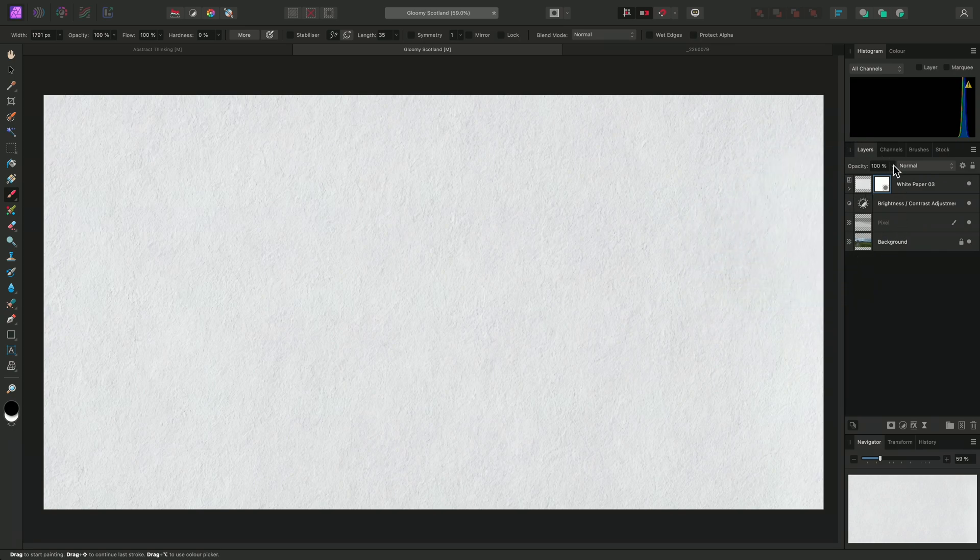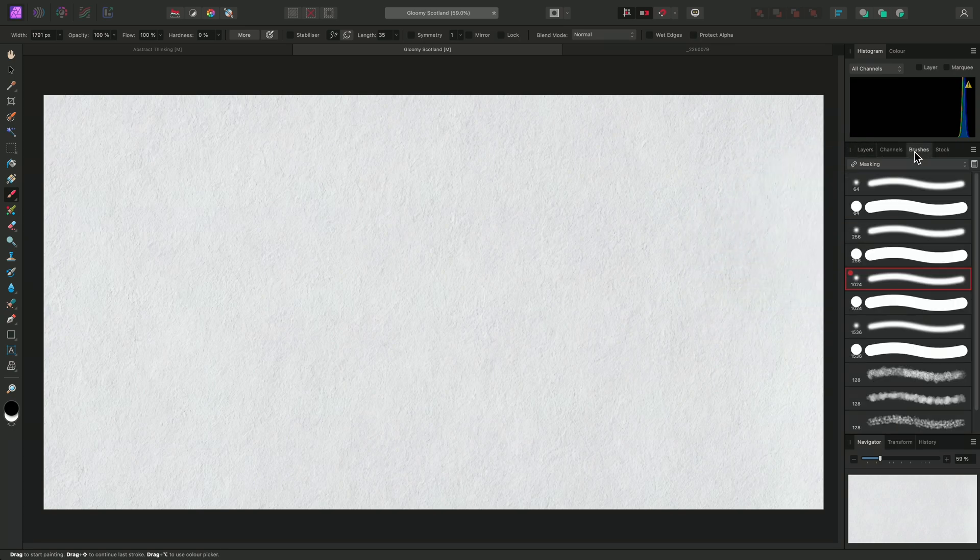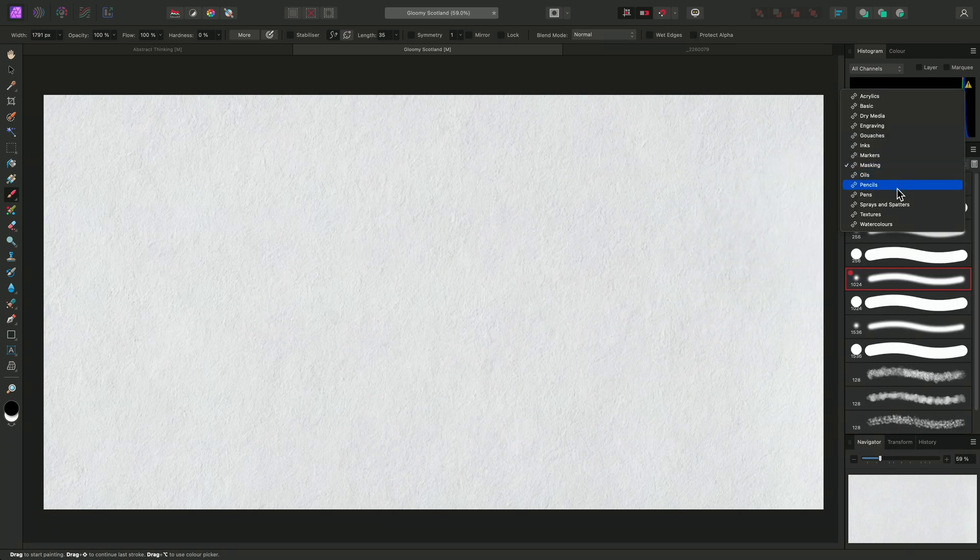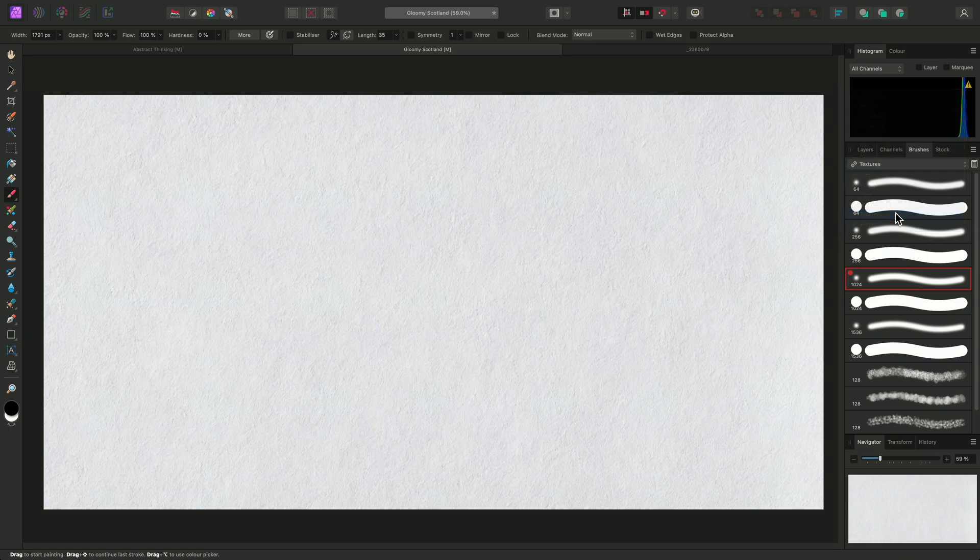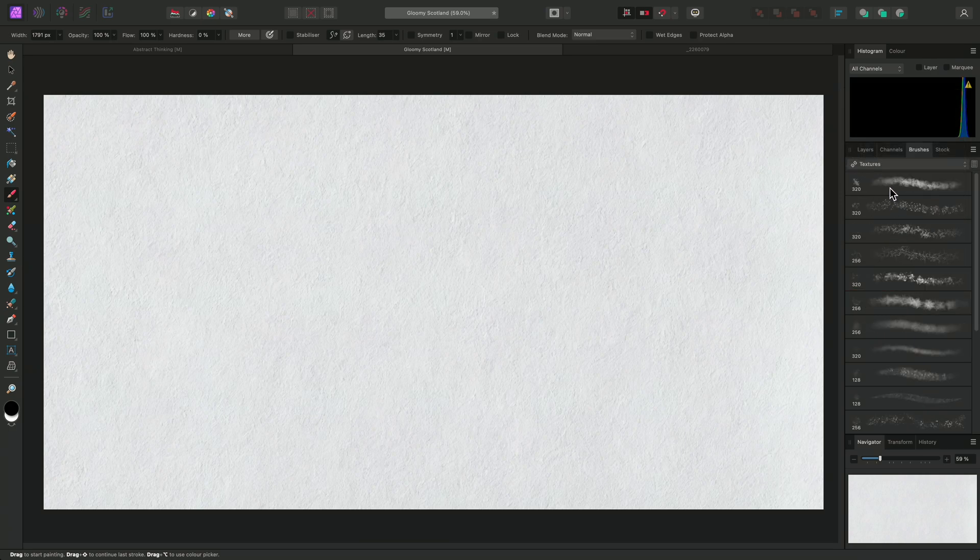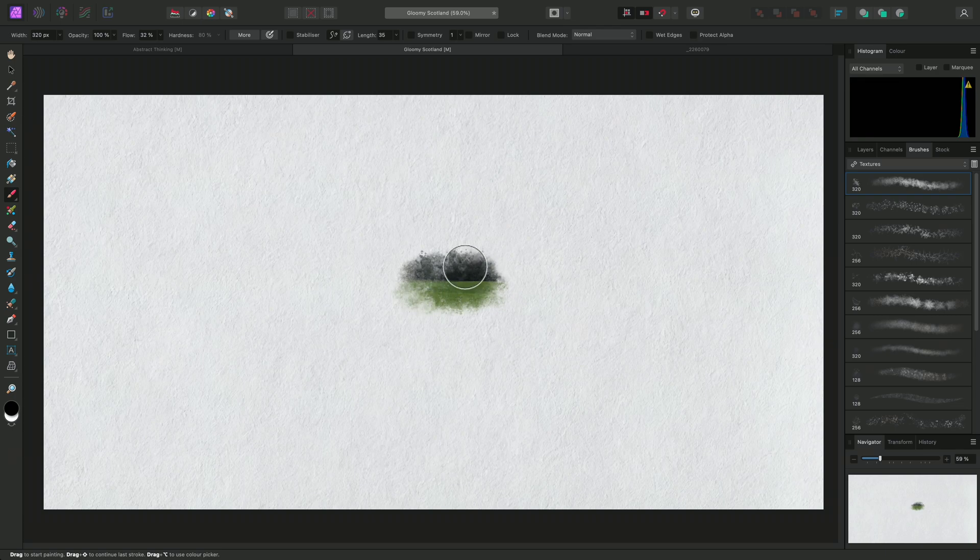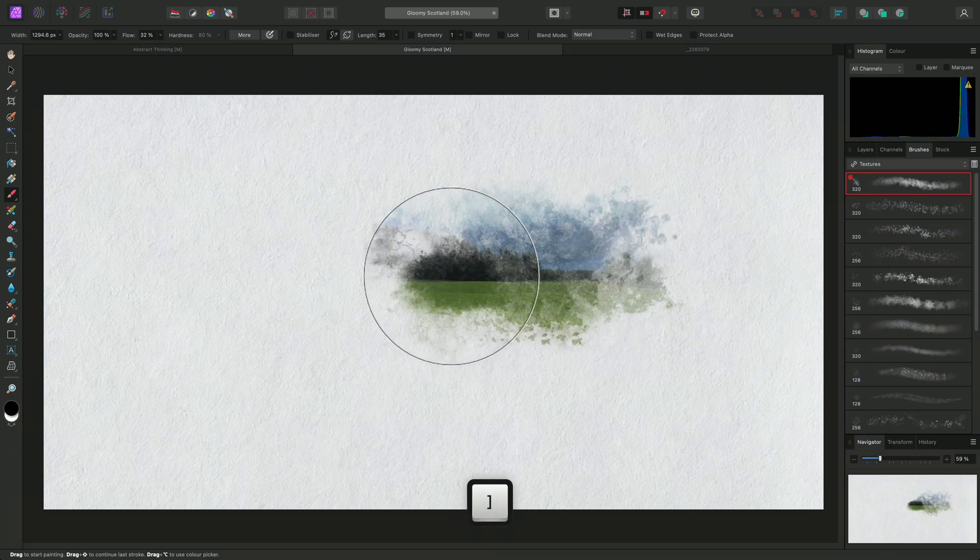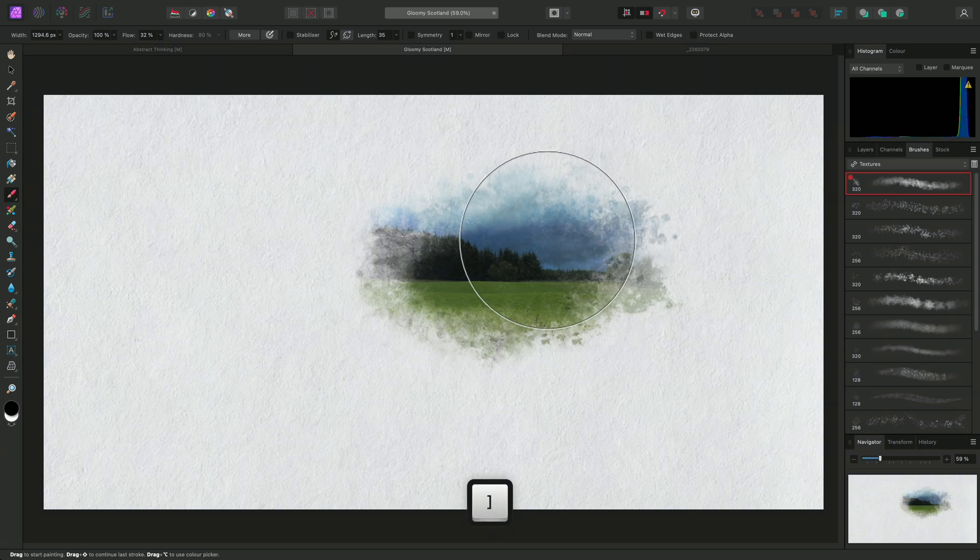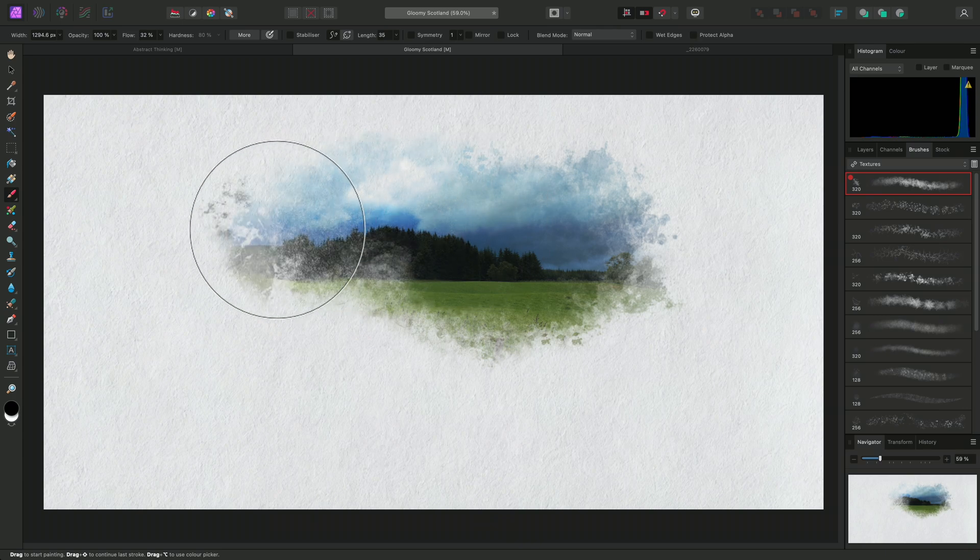And I'll go back to the Brushes panel, navigate to the Textures category, and pick this Grunge pattern brush again. Making sure my active colour is set to black, I can now paint into the centre of the mask to subtract from it. I'll increase my brush width while I'm brushing.